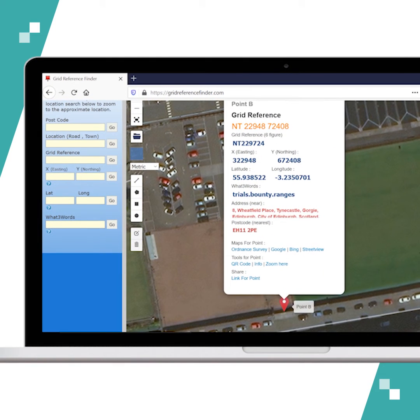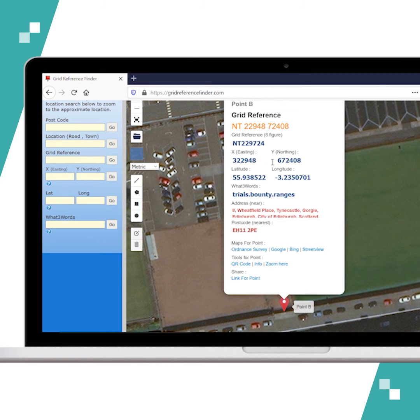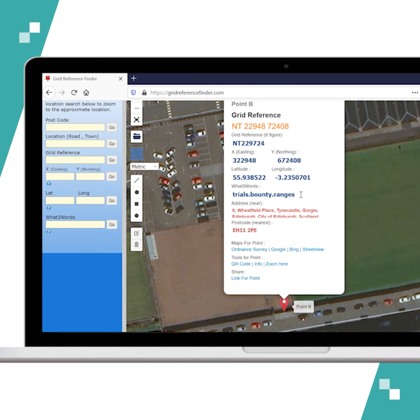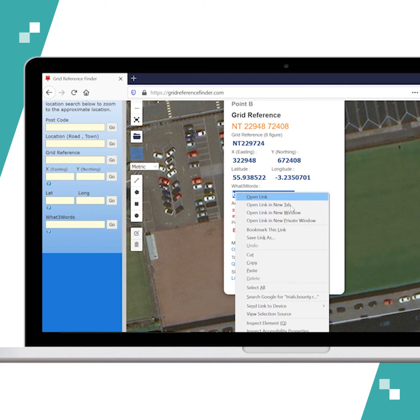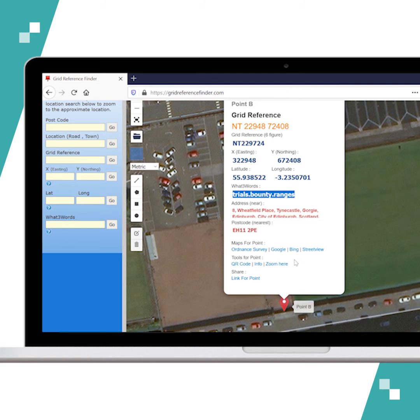Here you can see it returns all of the location information including easting and northing, latitude and longitude, as well as its what three words address. You can copy this to use the three word address.